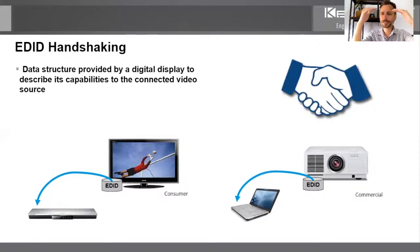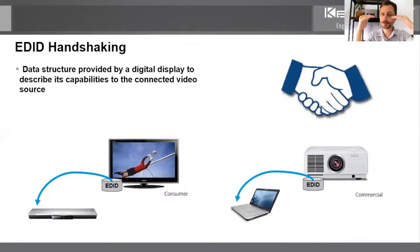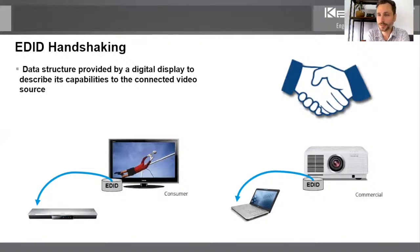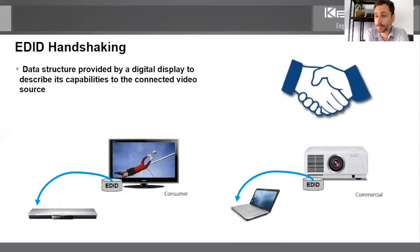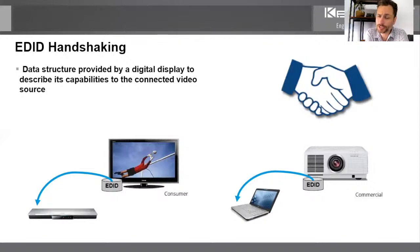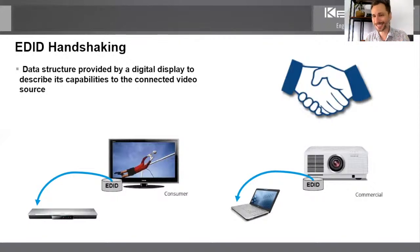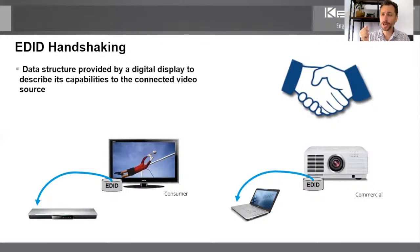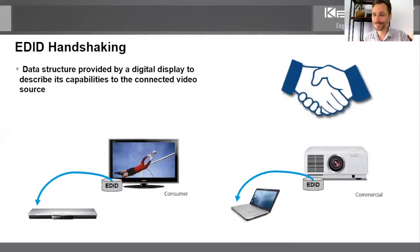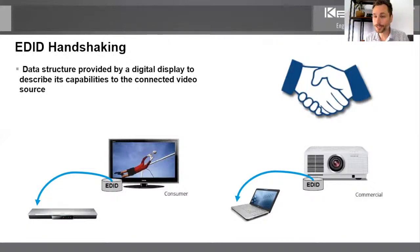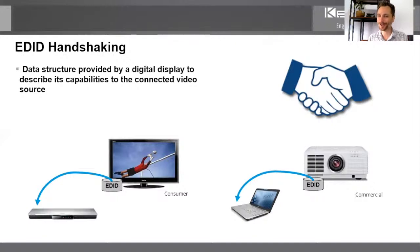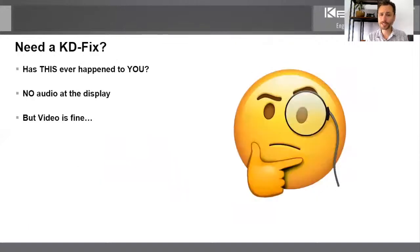The display provides that handshake to the source saying, I'm capable of supporting 1080p video with two channel audio. So even if the source is capable of 4k video at 7.1 audio, it's going to be a top down approach where they're going to finally see eye to eye. And they're going to make that handshake at the highest possible, the best possible resolution, the best possible audio format, unless you go into the settings menu and adjust it otherwise. But this is the handshake. This is done behind the scenes. This is done in a blink of an eye in HDMI. And a lot of times if you have a problem, you're not going to be able to even get as far as turning on the display and rolling through the menu with the remote because you won't have a picture or you won't have audio.